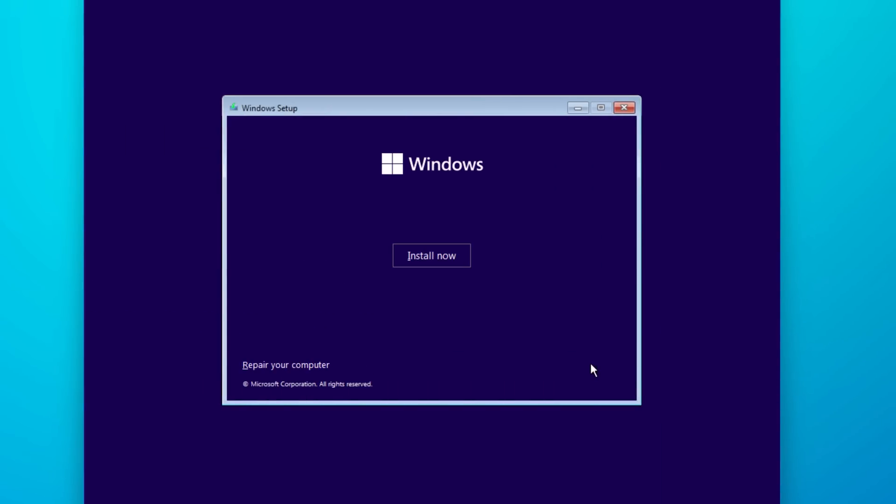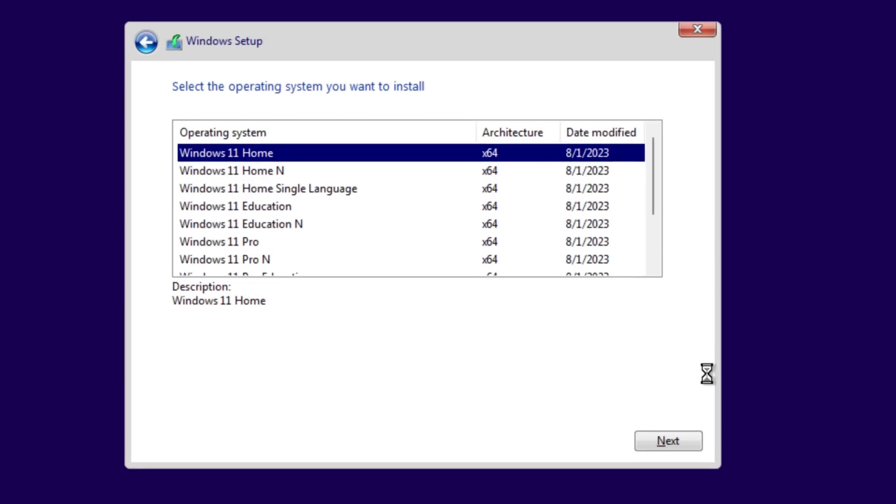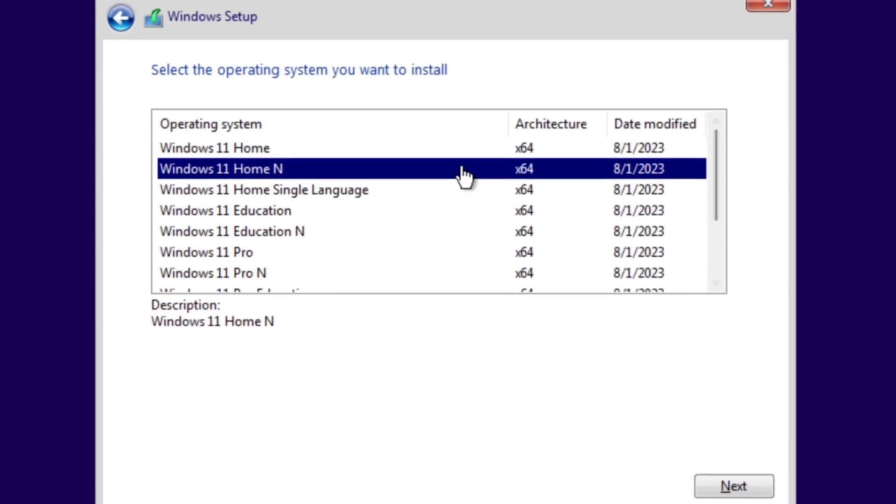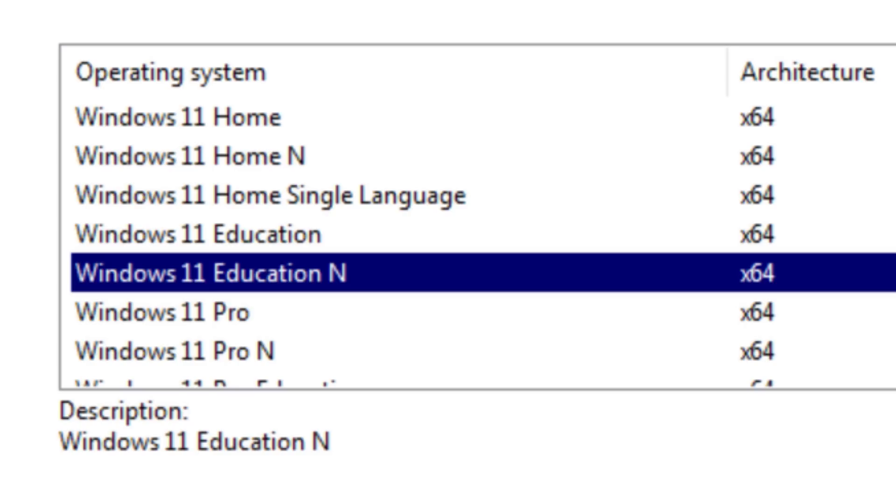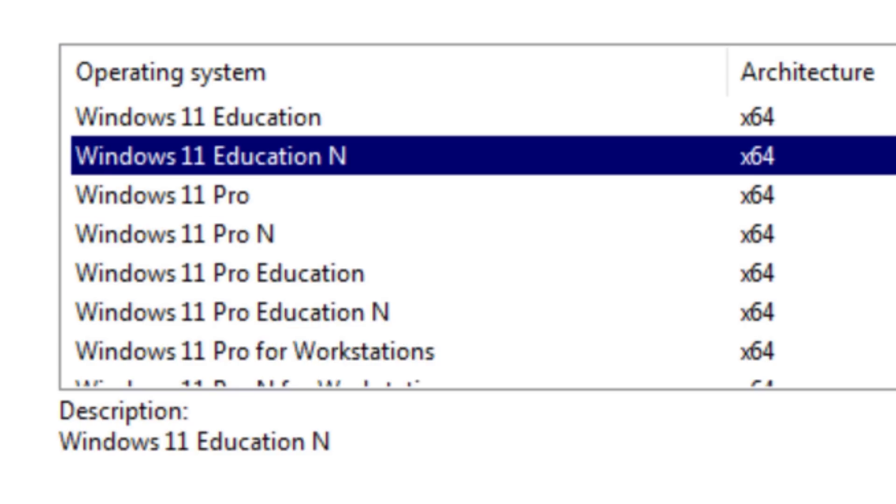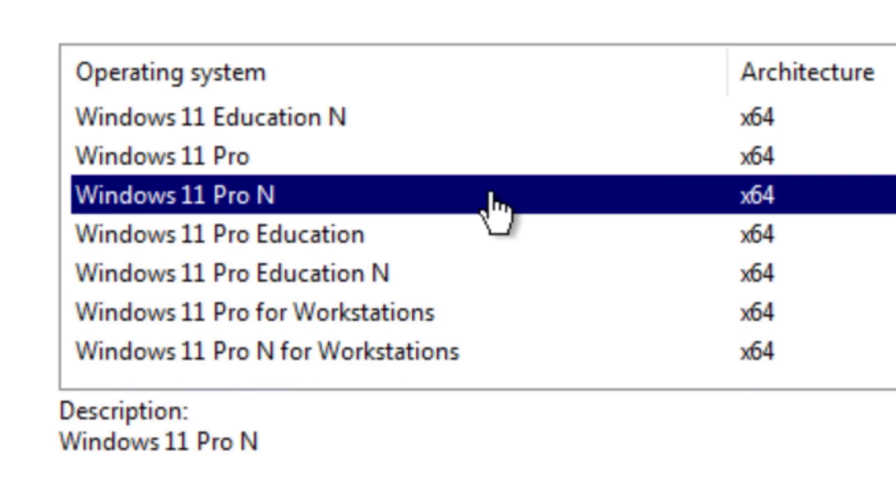The next time you go to do a clean install of Windows, depending on where you're located, you may notice N additions of Windows. So Windows Pro N, Home N, and so on.